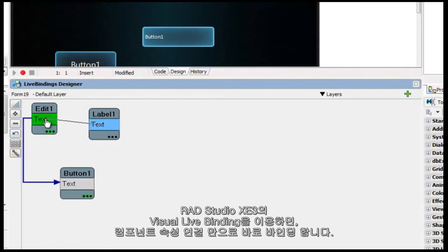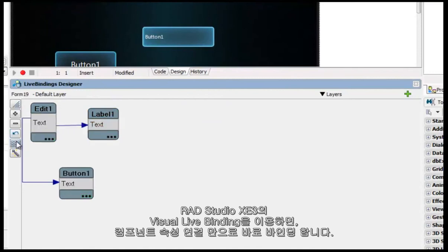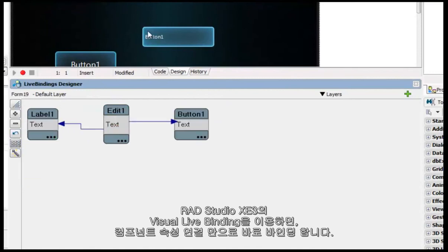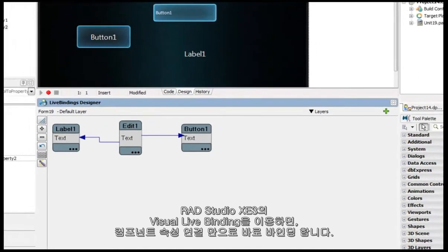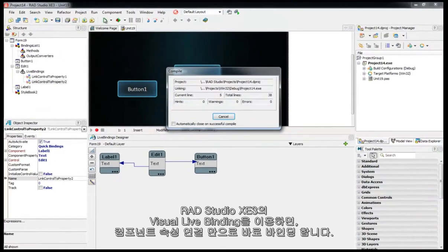Visual LiveBindings in RAD Studio XE 3 lets you easily create bindings by connecting component properties.